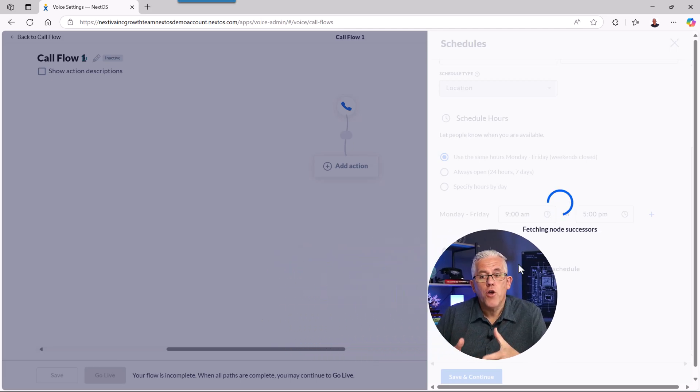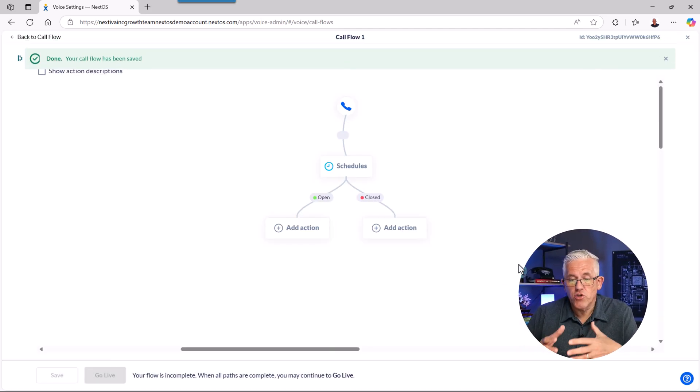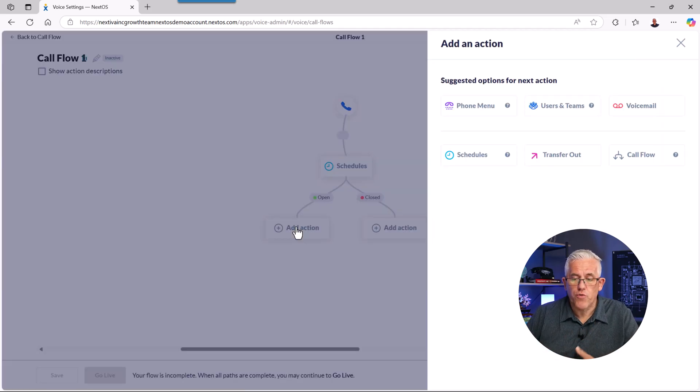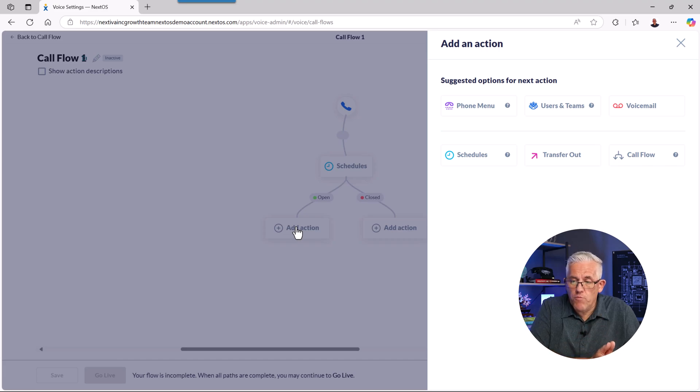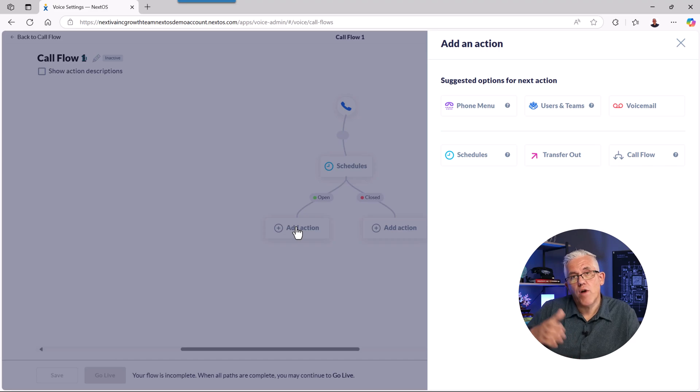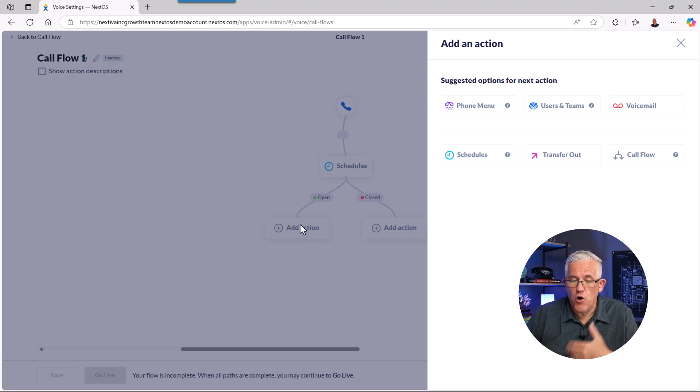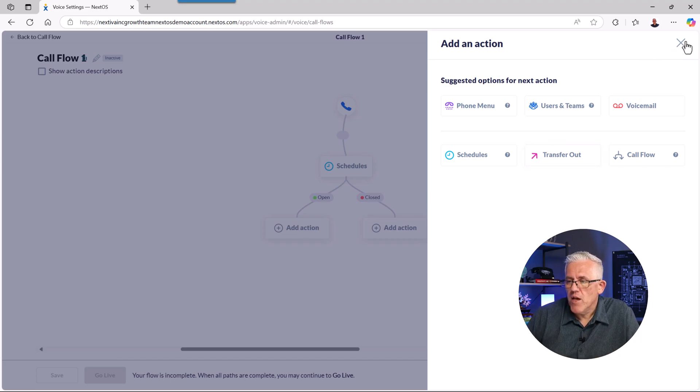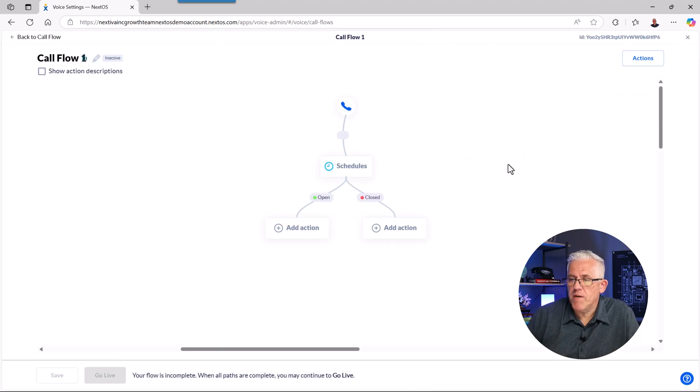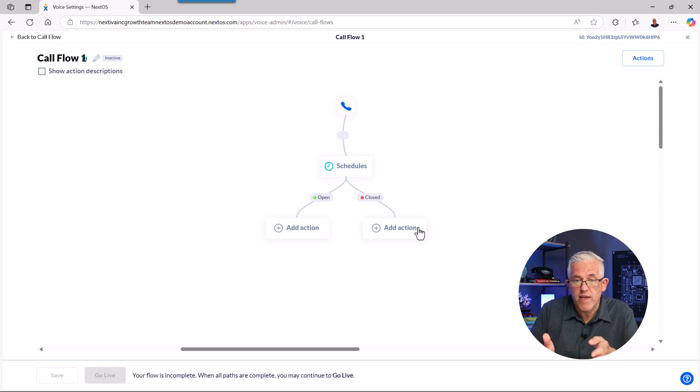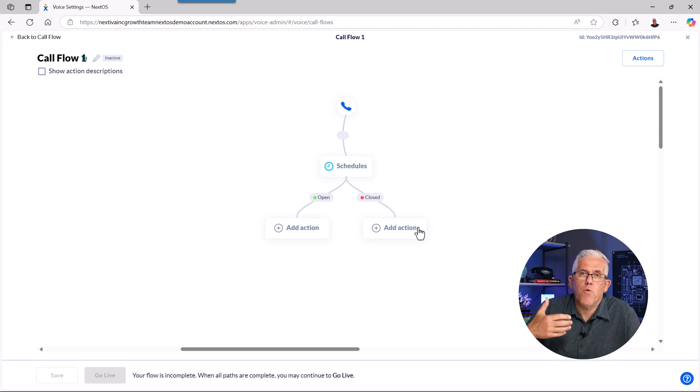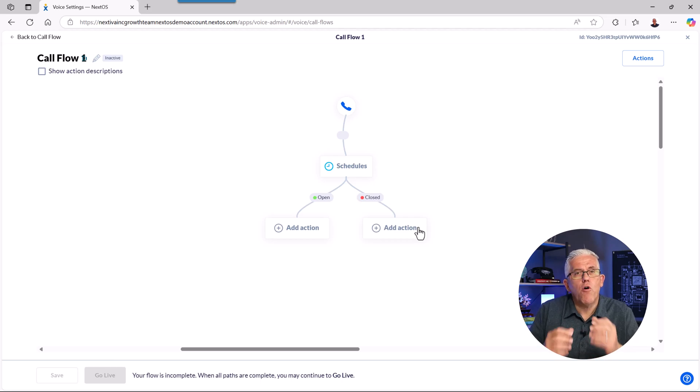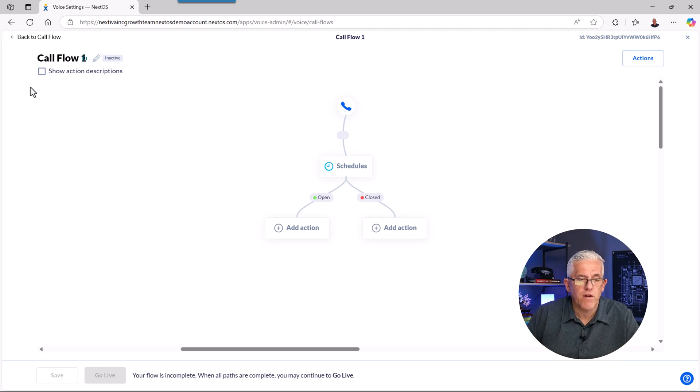And once I've got my schedule, I can then decide on what actions occur when I'm open and when I'm closed. And I can continue to add actions around phone menus, users, teams, schedules, whether I want to send it to voicemail, whether I want to transfer the call out to someone. And I can set all different types of call flows by using this nice visual interface. So I won't build up an entire call flow here, but you can build this up for your organization quite easily without having to program or work with something that's more complex. This is very robust, very powerful, but also very intuitive to set up an administrative workflow.